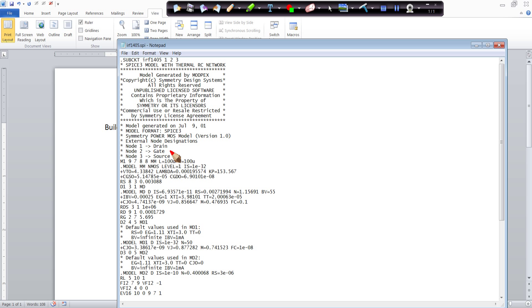As you can see, we have a drain here which is node 1 for the circuit model. The gate is node 2, and the source is node 3. You're going to want to make note of those.